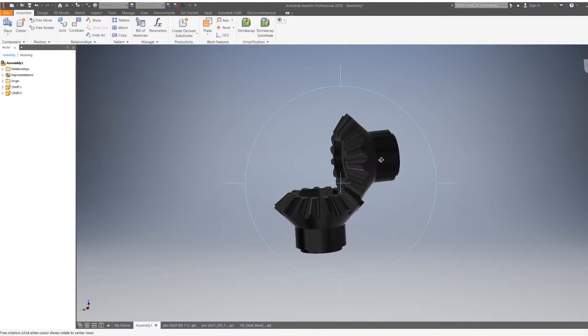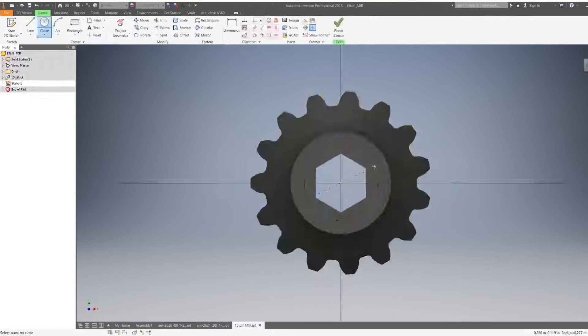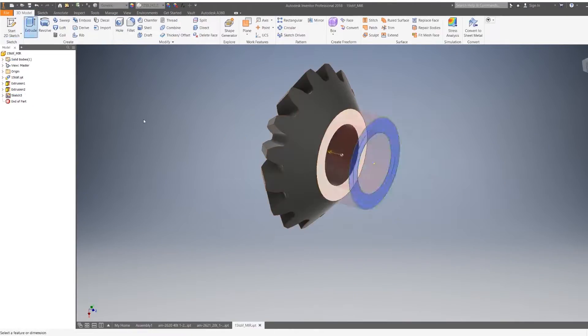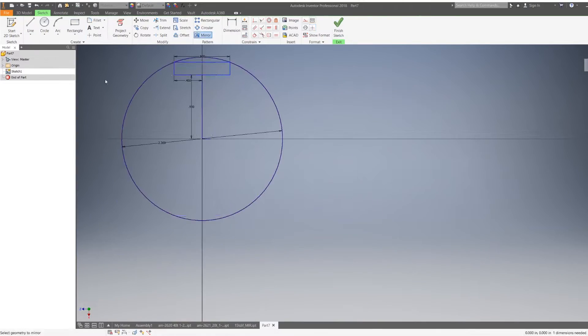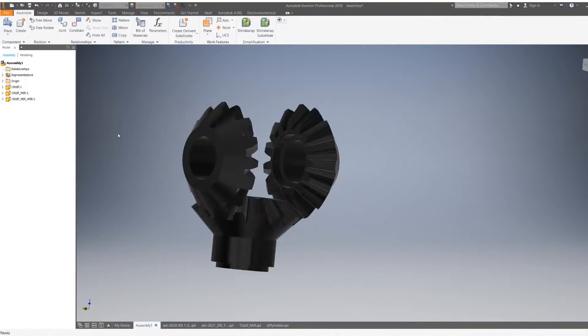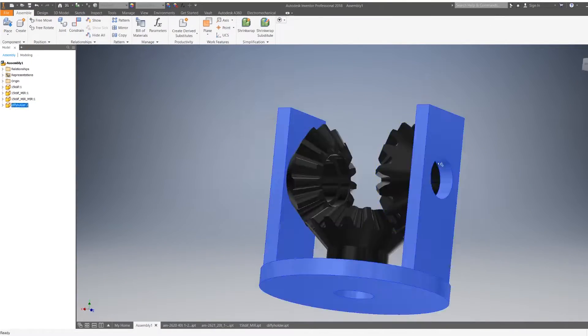Hey, what's up guys? So in this video today, we're gonna be making a fully 3D printed differential gearbox.